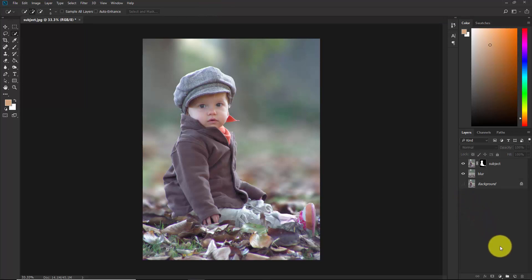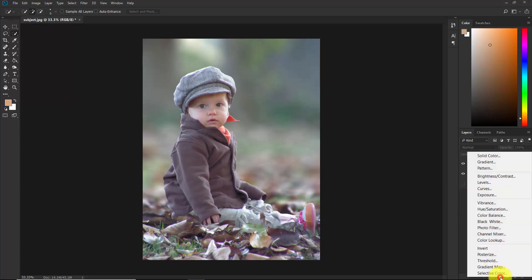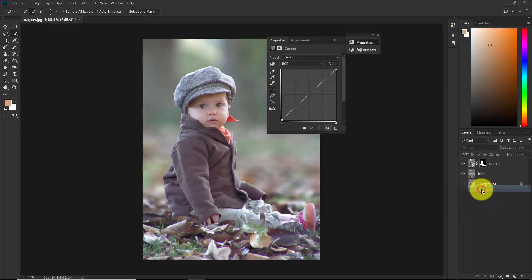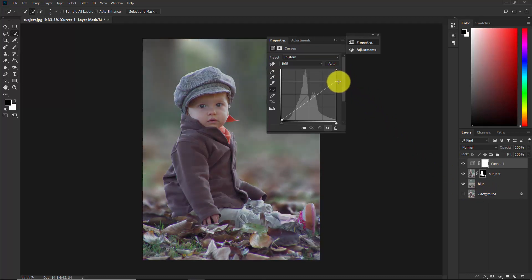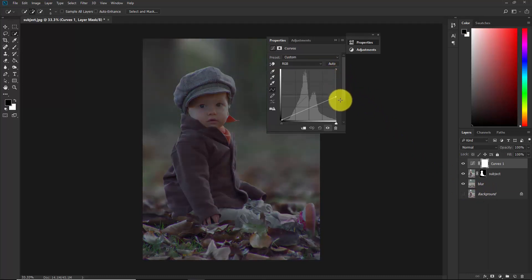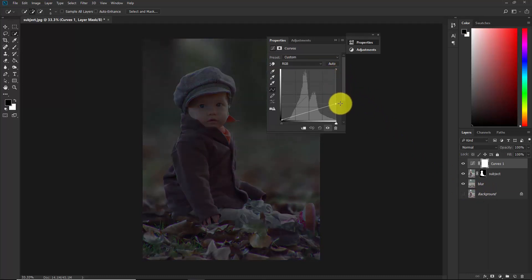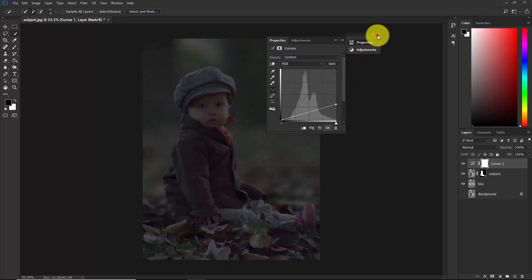Click the adjustment layer button and select Curves. Bring down the slider to darken the image, then close this panel.